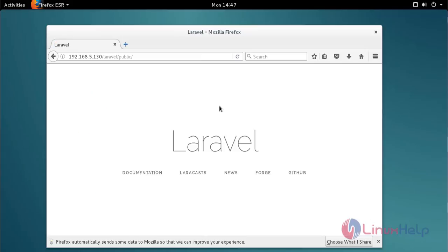That's it friends. I hope this video helps you understand how to install Laravel on Debian 8.6. Thank you for watching.